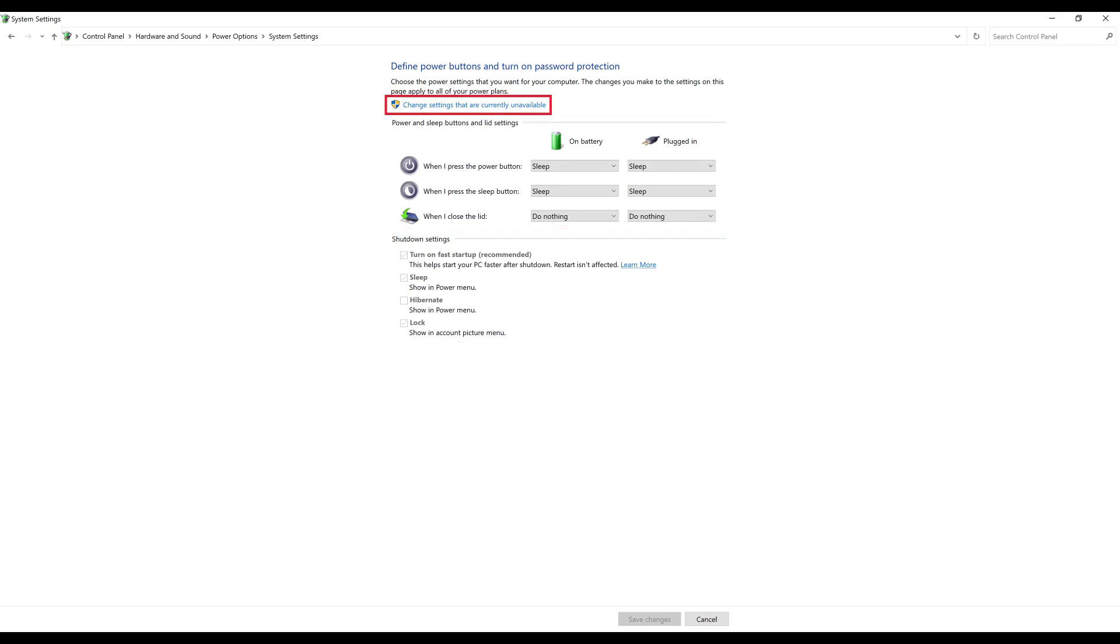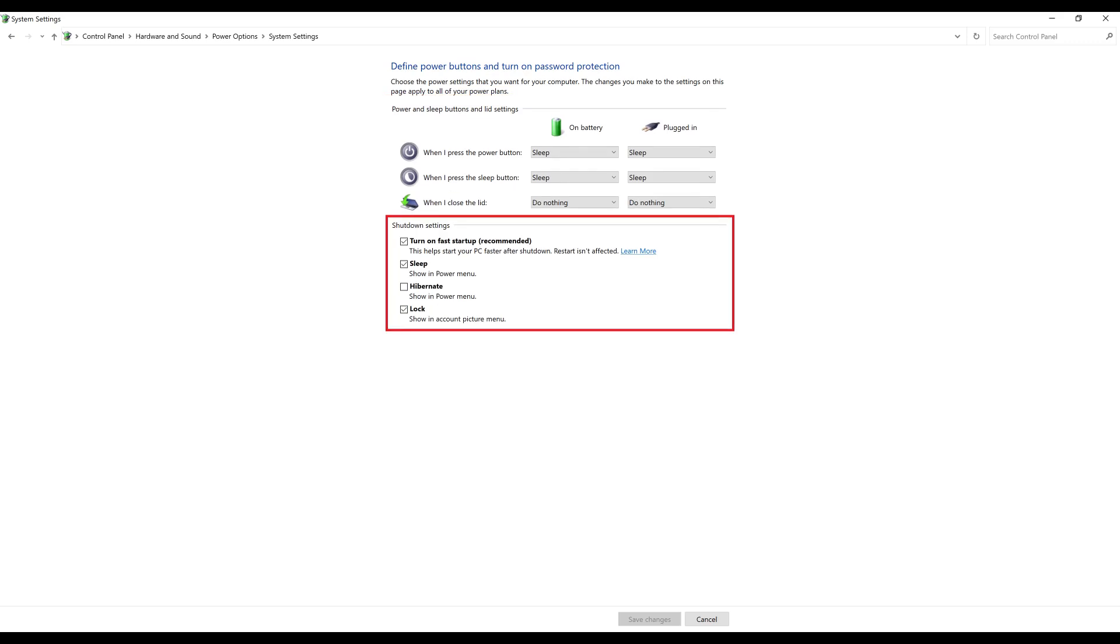Step 4. Click Change settings that are currently unavailable directly above the options. The items in the shutdown settings section will no longer be grayed out.